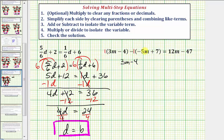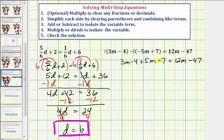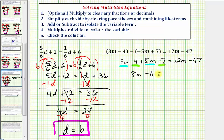Negative one times negative five m is positive five m, and negative one times positive seven is negative seven. So we have three m minus four plus five m minus seven equals twelve m minus forty-seven. Combining like terms on the left: three m plus five m is eight m, and negative four minus seven is negative eleven. So eight m minus eleven equals twelve m minus forty-seven.